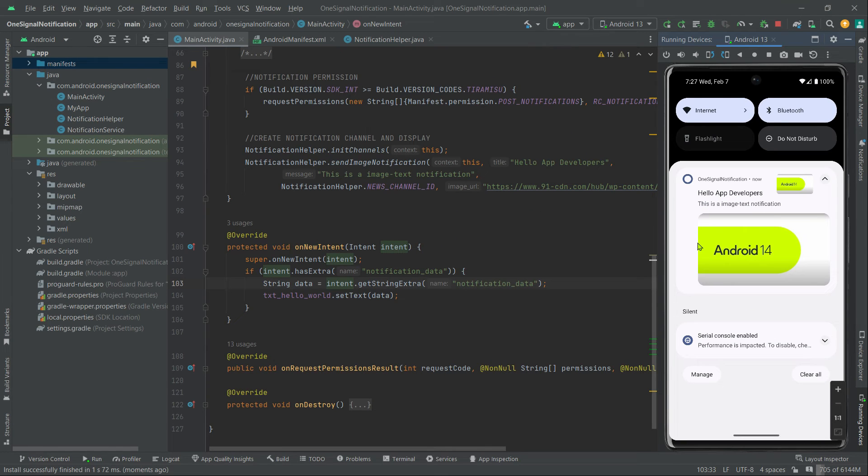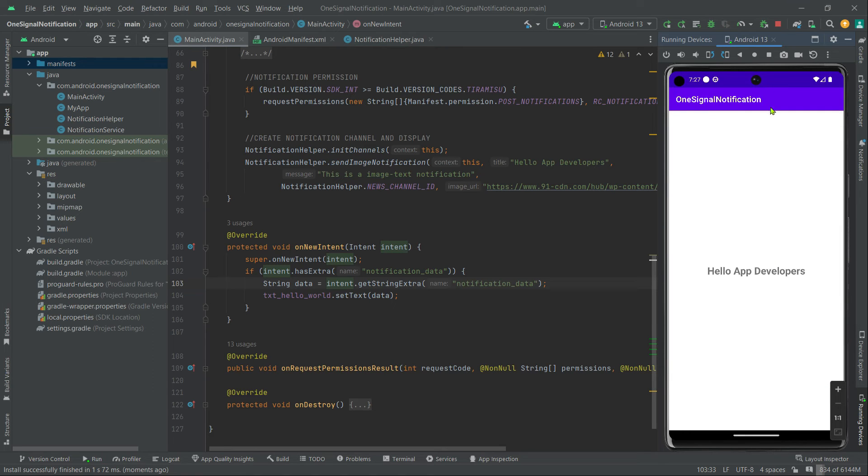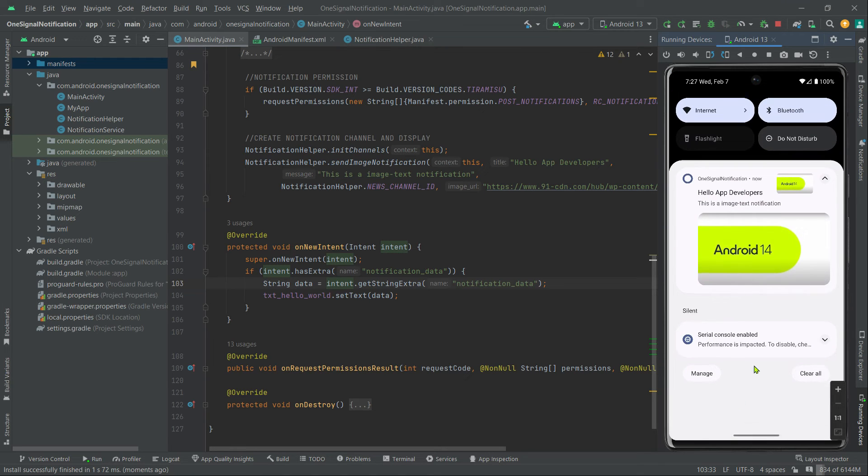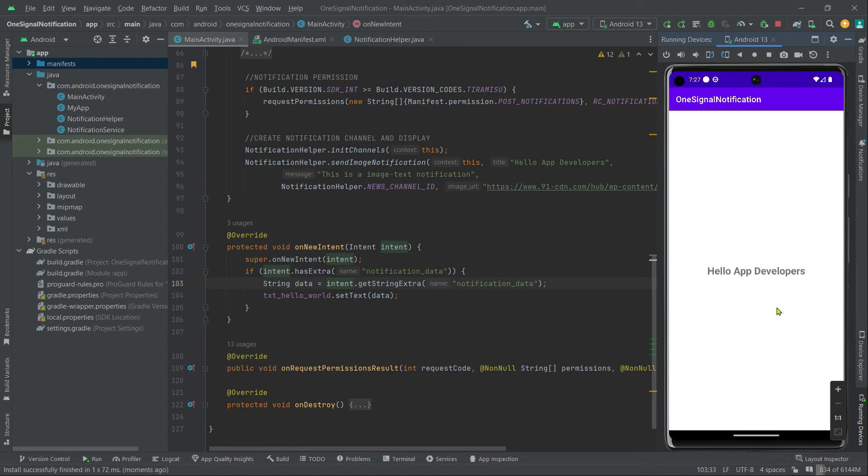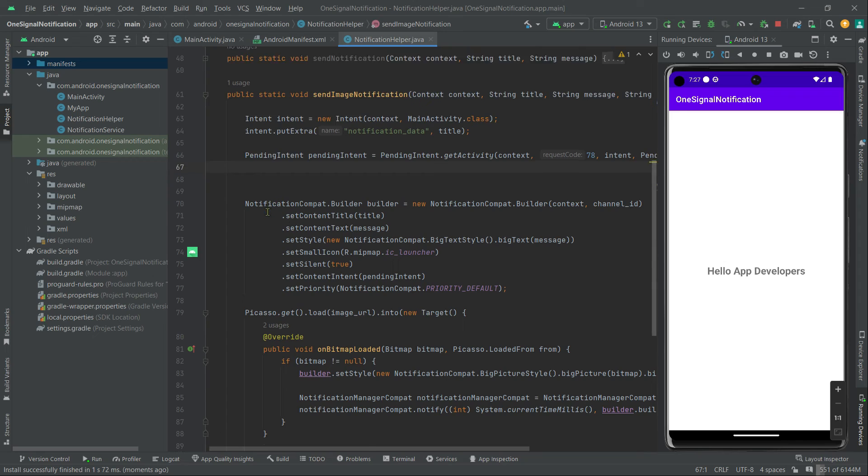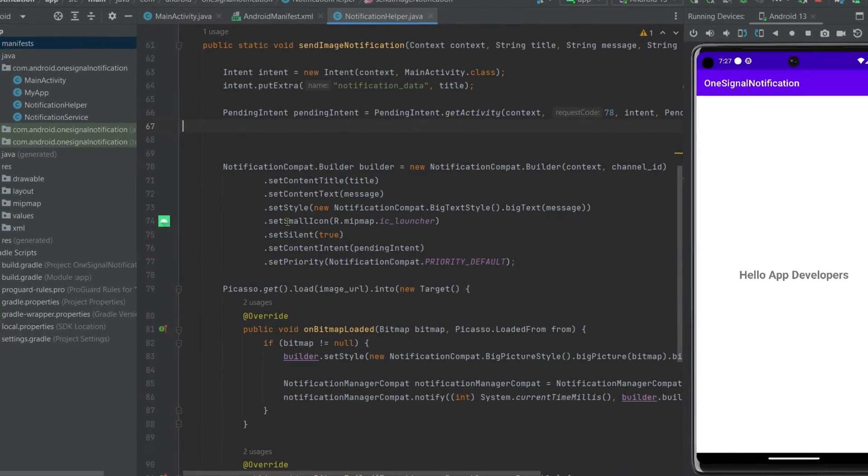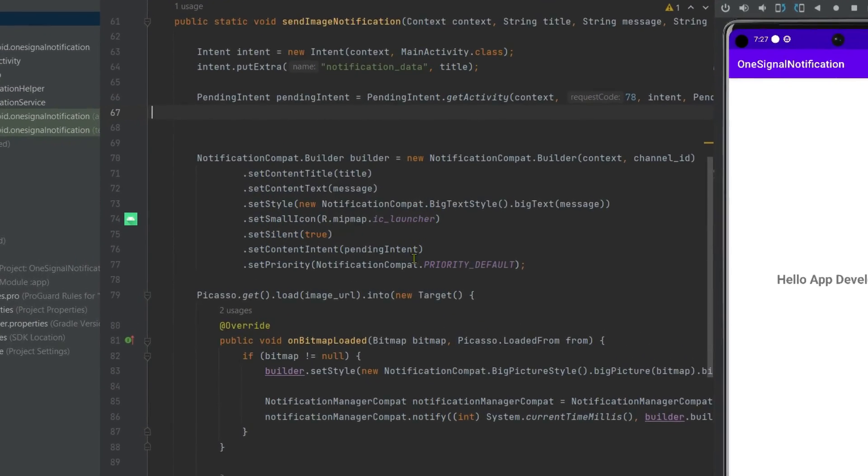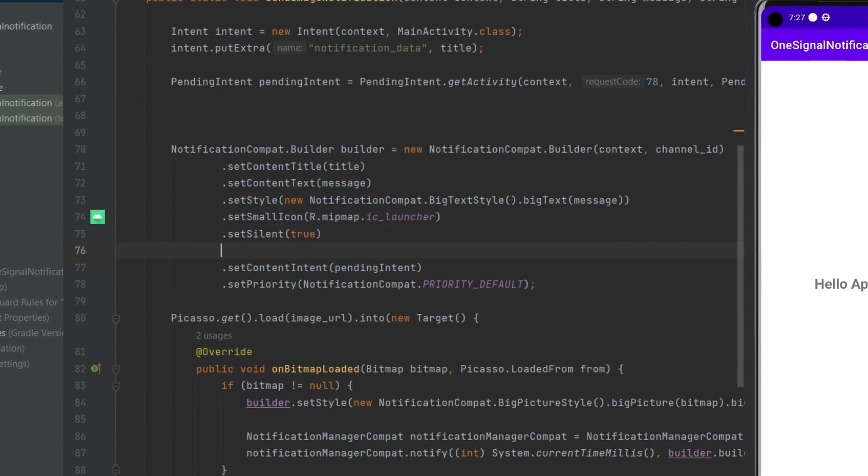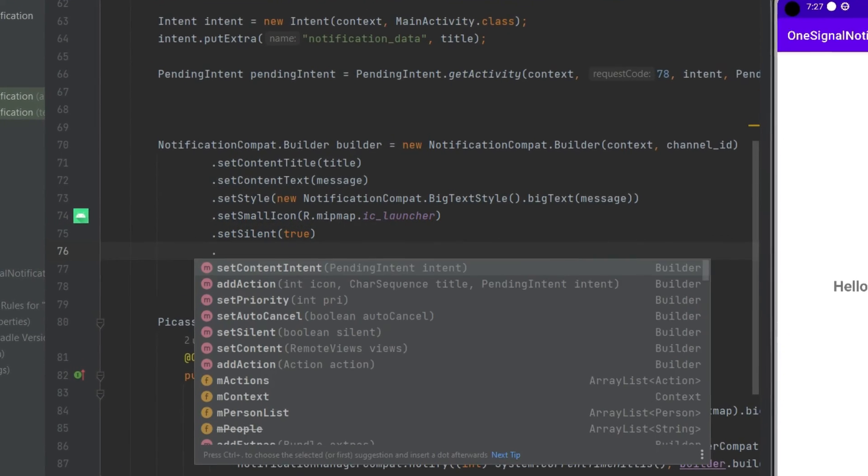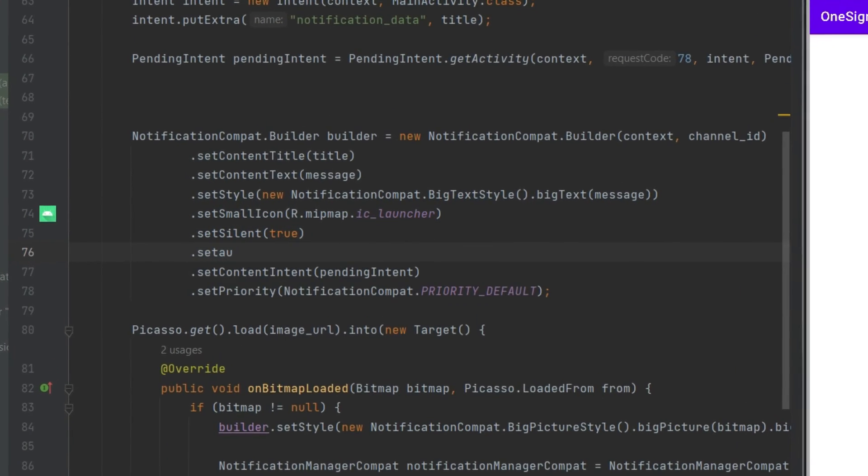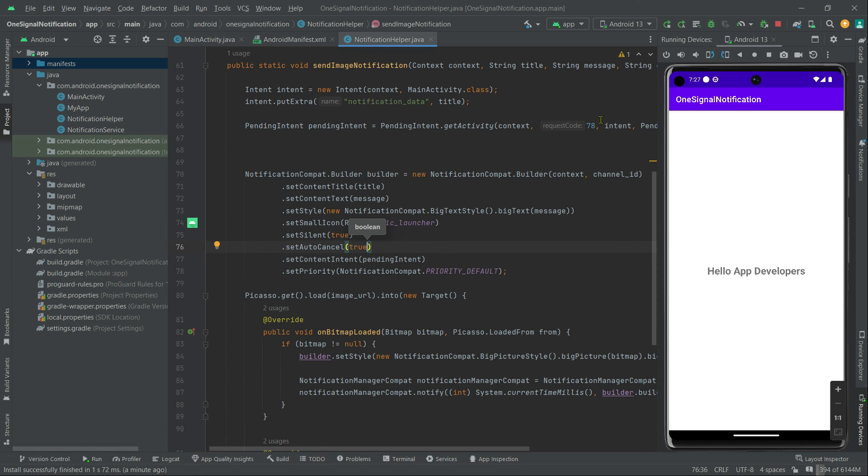Now let's say we want to remove our notifications from this notification tray as soon as they are clicked. So for this, here in this notification helper class, we can call, with this builder object, .setAutoCancel and pass true. And that's it.